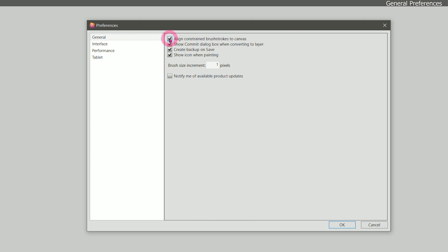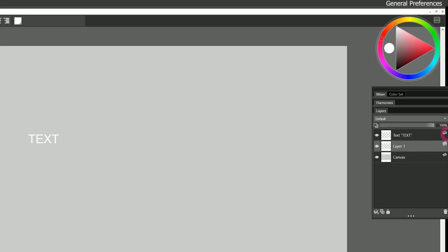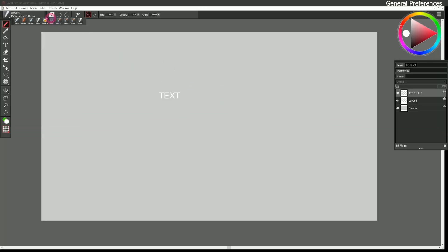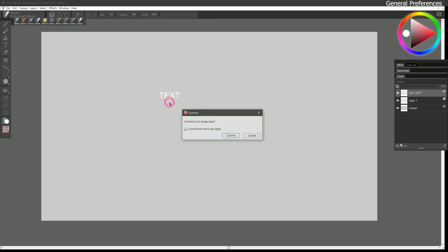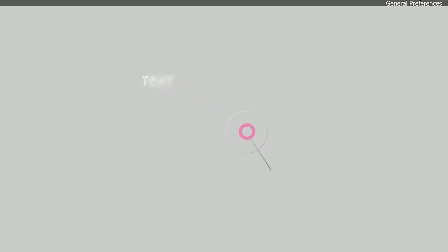Earlier we looked at align constrained brushstrokes to canvas, so we'll skip over that. Show commit dialog box when converting to a layer refers to when we create a special layer type. For example, if I create a type layer here you can see that this is a special text layer. Now if I select a blender brush such as directional diffuser and I go to paint on this text layer, I'm going to get a warning message that says commit to an image layer.